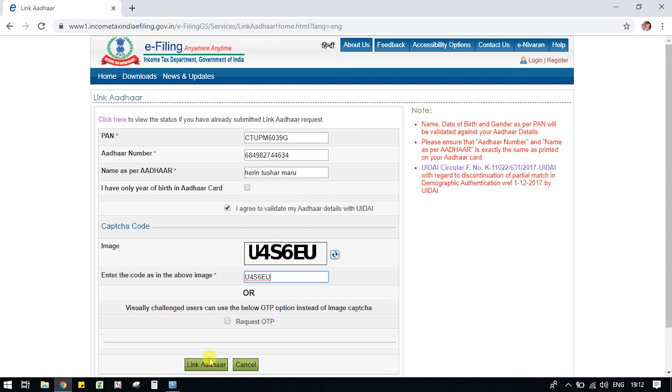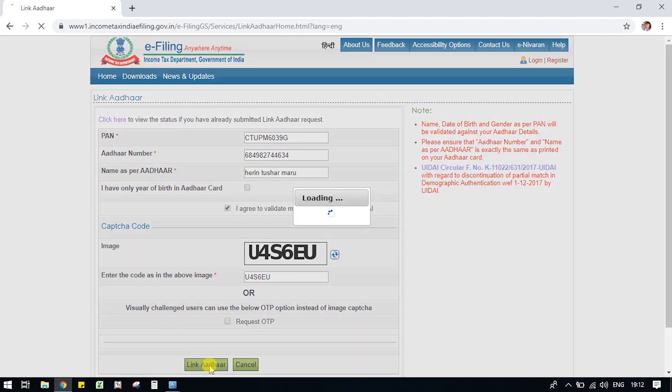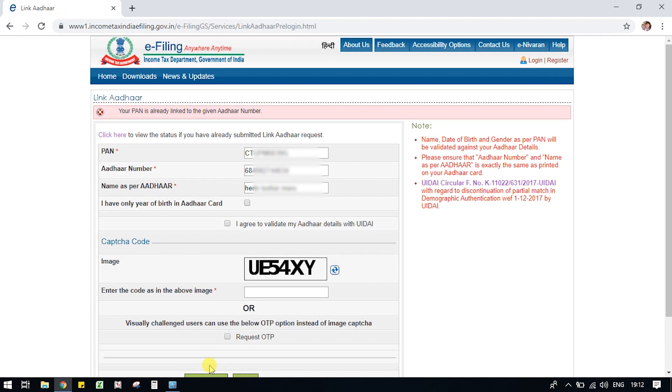Link Aadhaar. If your PAN is already linked, this will show an error, otherwise your confirmation will come.